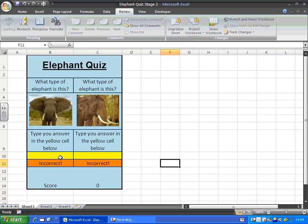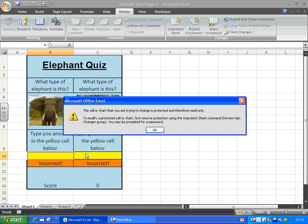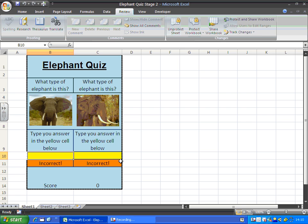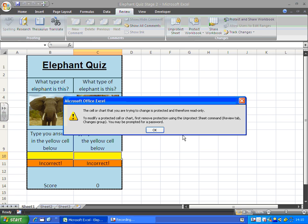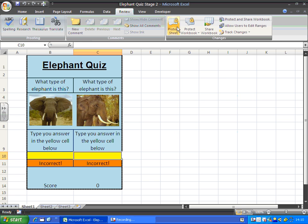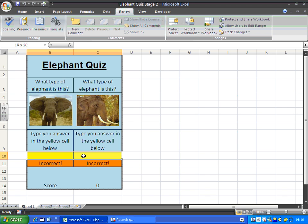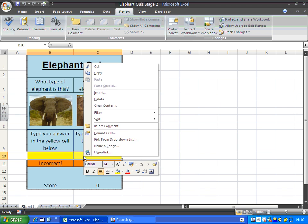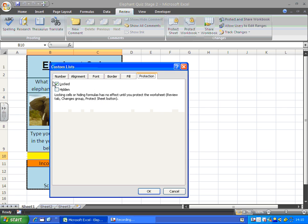However, there's a slight problem because these yellow cells are locked at the moment. So what I'm going to need to do is go to unprotect sheet. Highlight these two cells. Right click, format cells again and just take the tick out of the locked box.